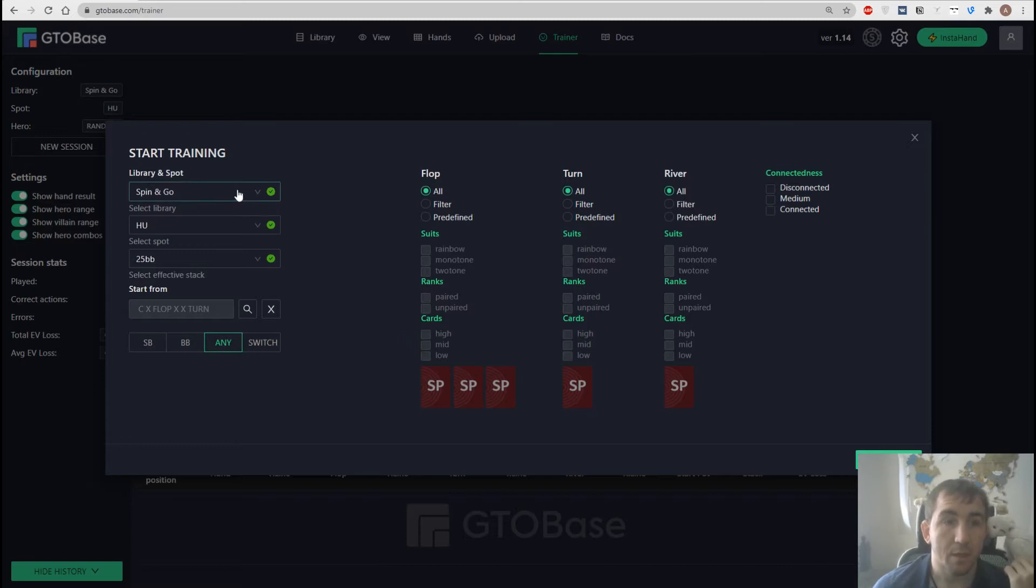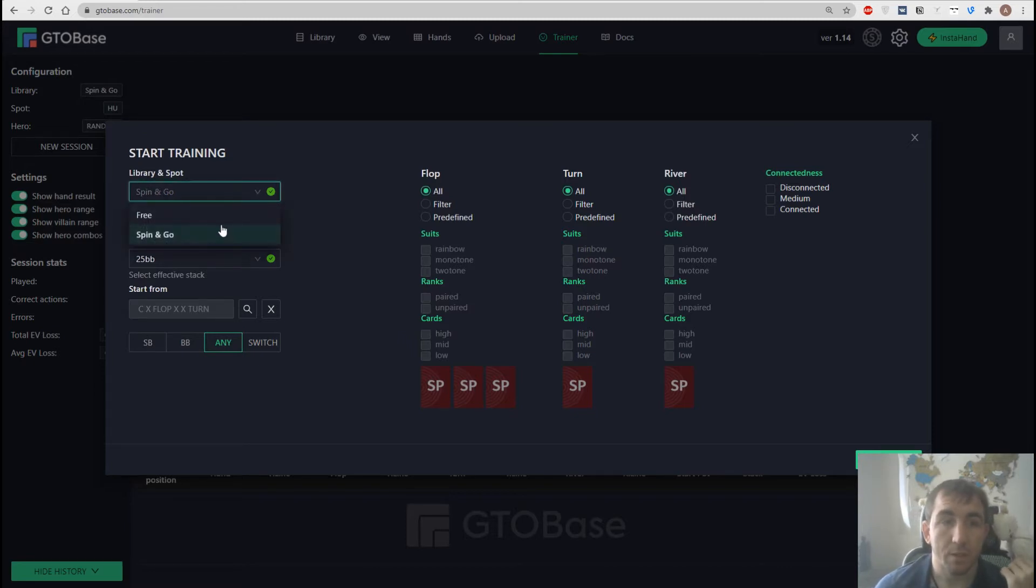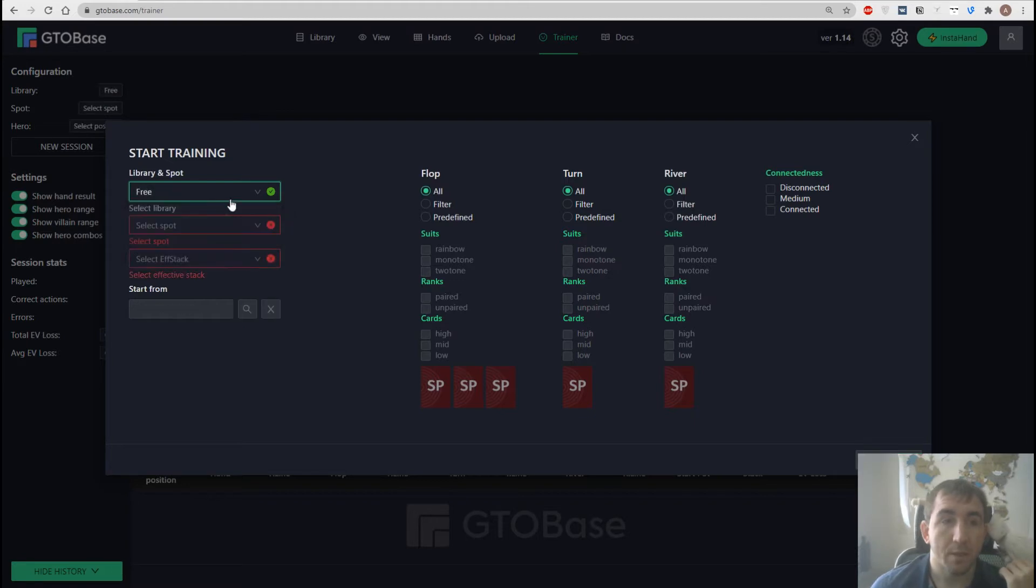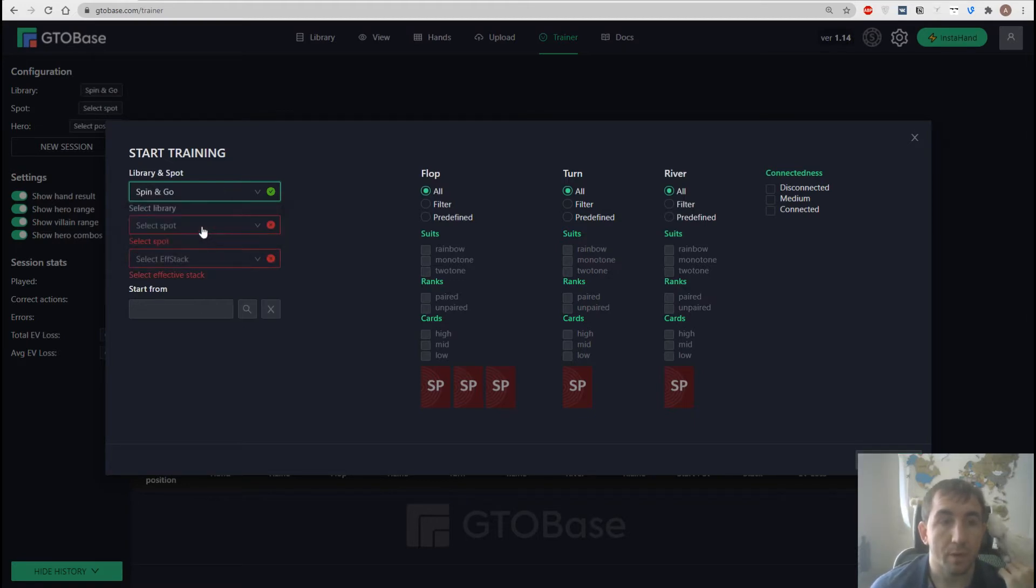First which is a library. We have two options right now which is a spin and go and free cash game library but we go with spin and go.